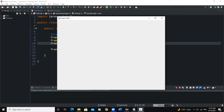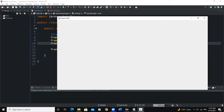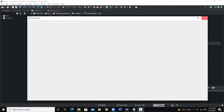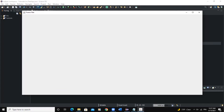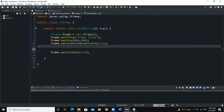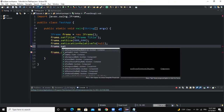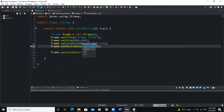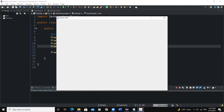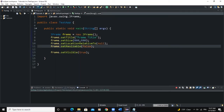Note that once the frame has appeared we can resize it by stretching. If we want to make sure the frame is not resizable, there is a method called setResizable(). We say frame.setResizable(false). Now when I run, if I try to resize the frame I'm not able to, because we set resizable to false.